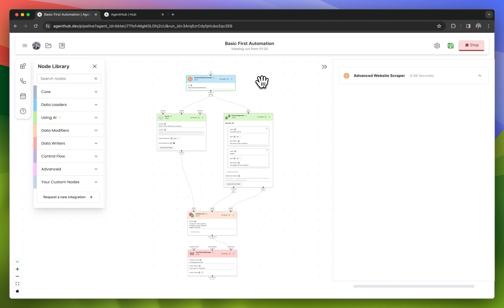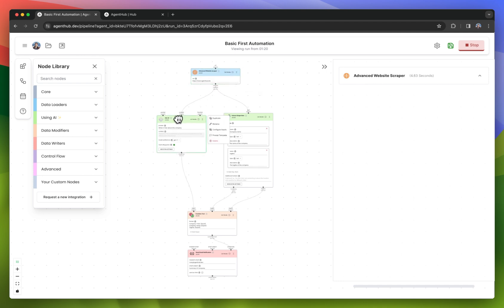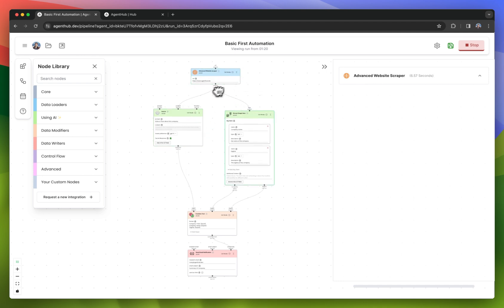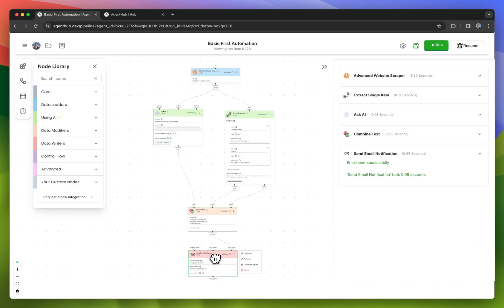And it's running this node. And then it'll run these two because they come next. Then it'll format the output and send me that email. Email sent.